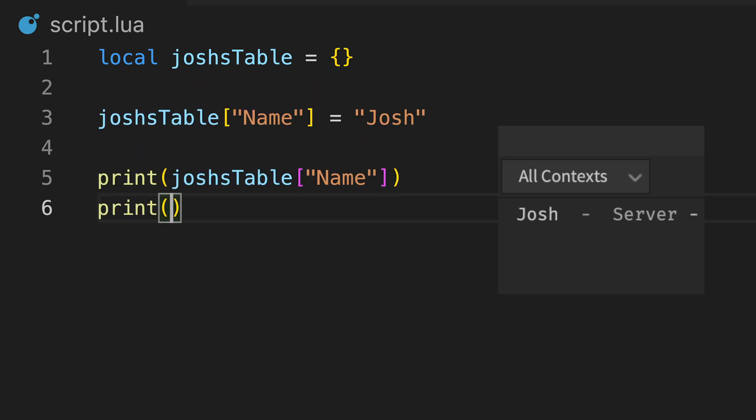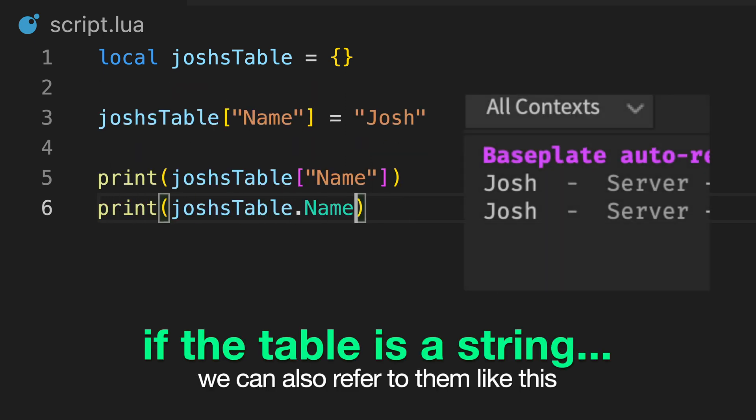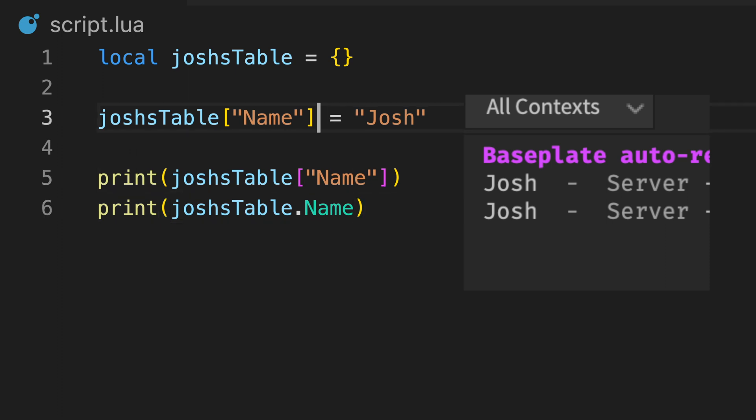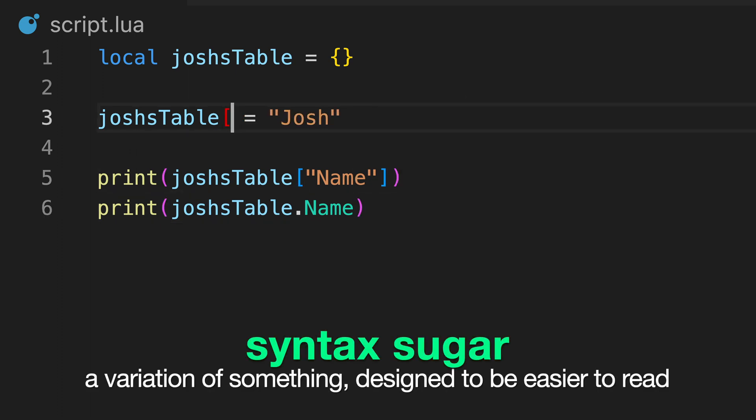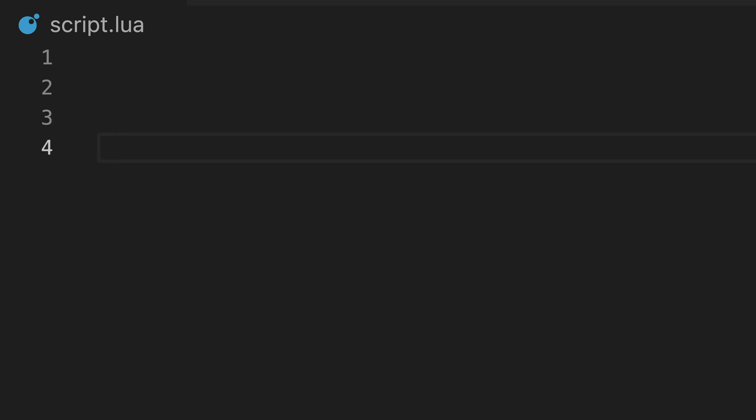If the index is a string that meets the requirements for a variable name, you can also assign and reference values like this. This is syntax sugar, which means that these work exactly the same, but this is designed to be easier to read.